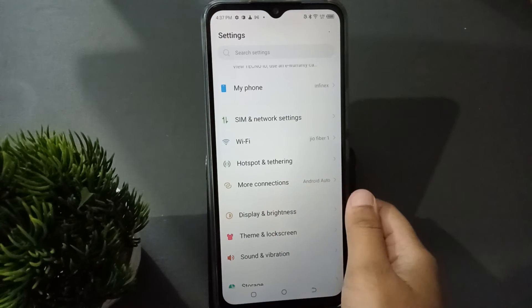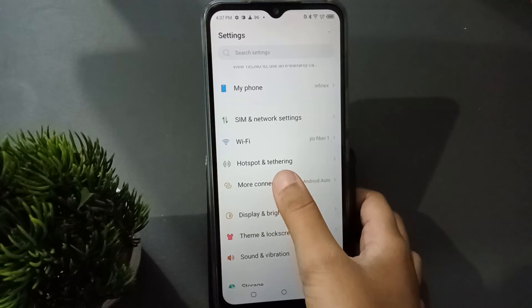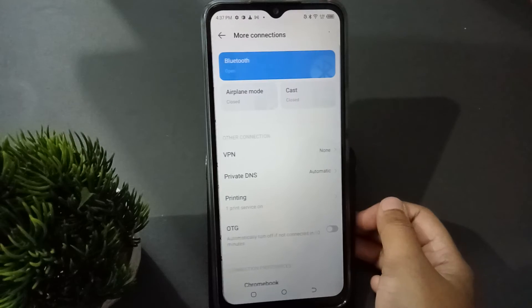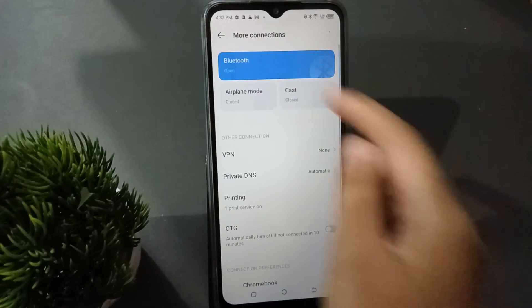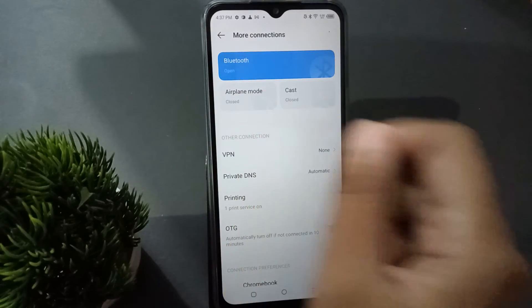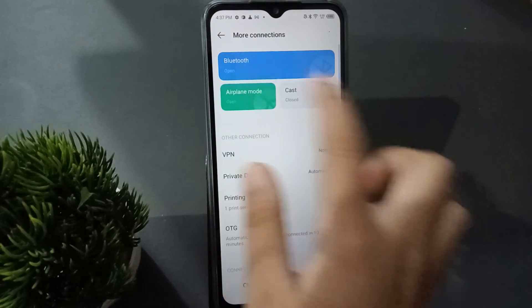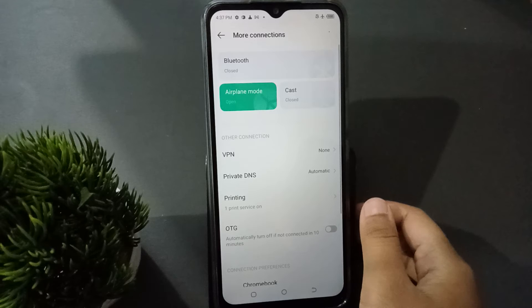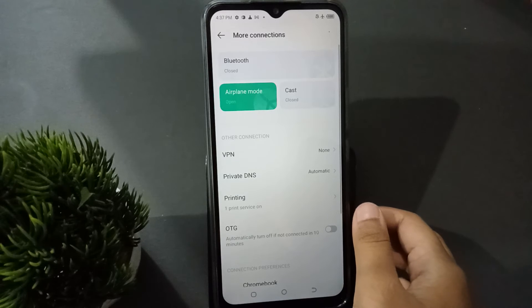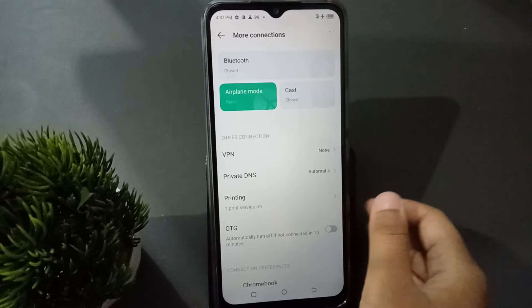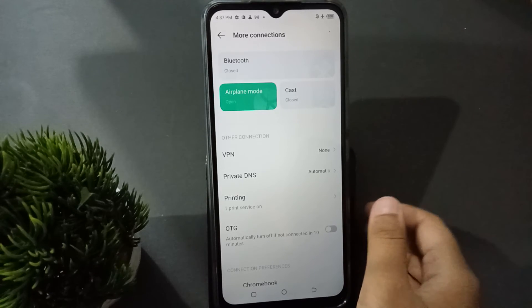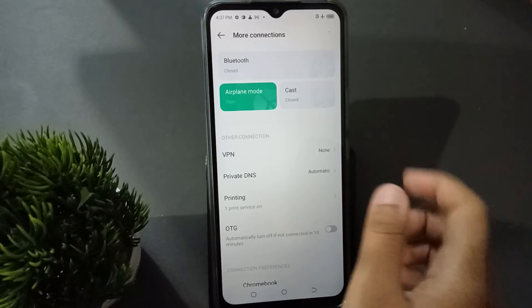First, you have to go to Settings, then you can see the 'More Connections' option. Click on 'More Connections' and after that you will see 'Airplane Mode'. Click on Airplane Mode and it will be turned on.